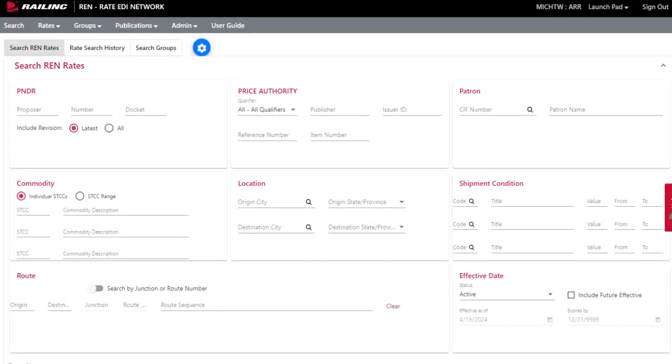In this demo, I'm going to give you a brief overview on how to search a group in Raillynx RATE EDI Network application, also known as REN.